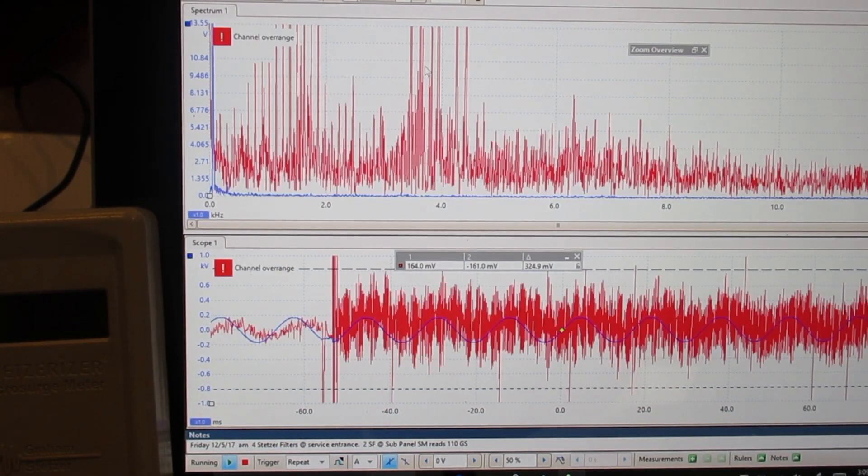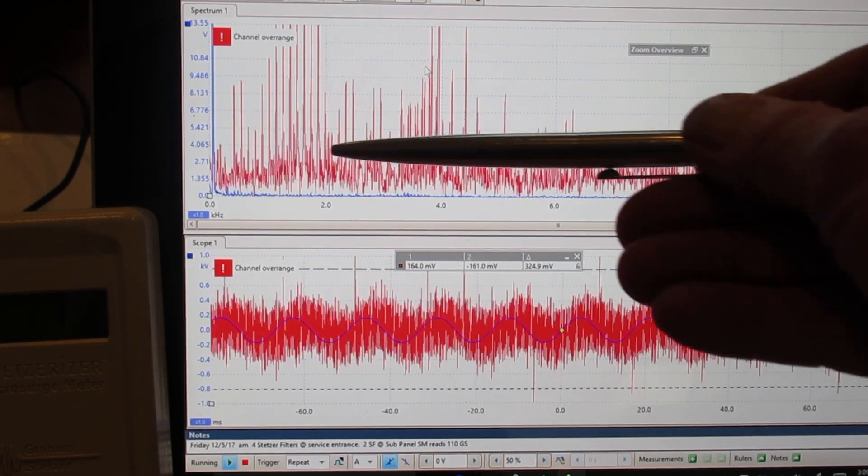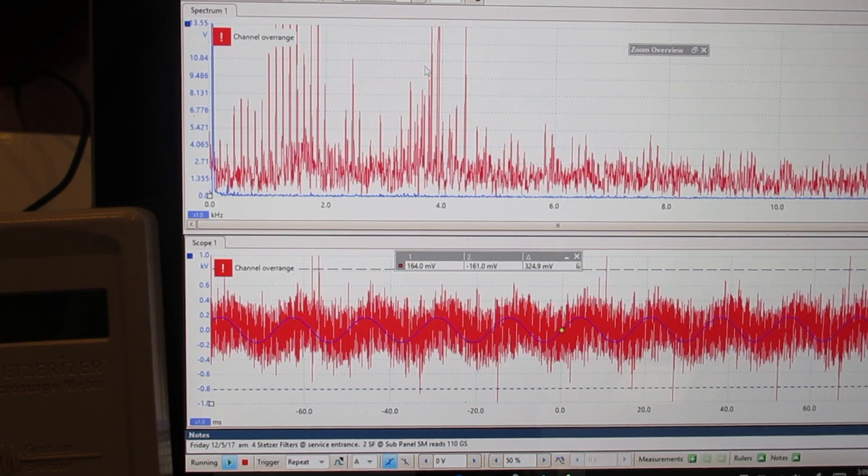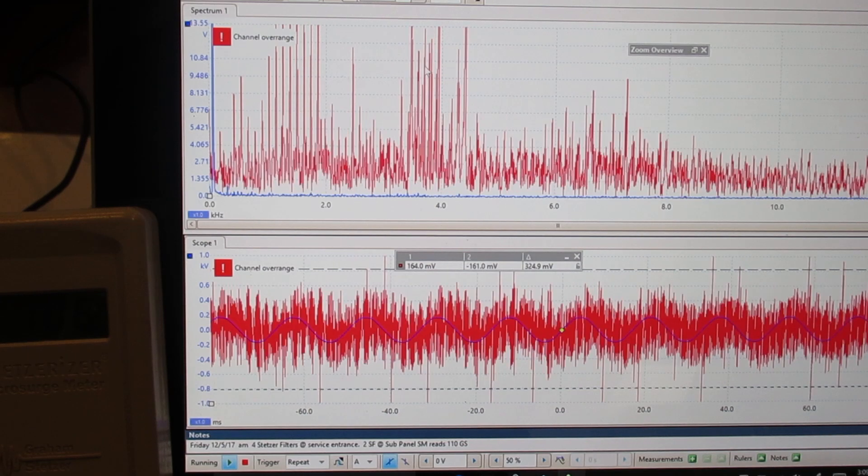When we have nothing on we have a tremendous amount of hash all the way out here all the way across the spectrum.